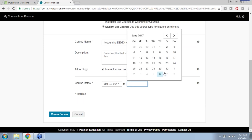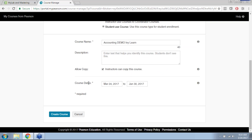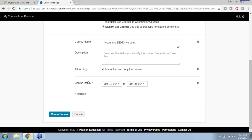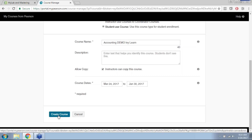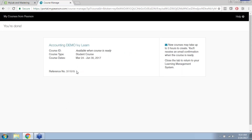Then set up your course dates. We recommend that the start date always be the date you're creating the course, so you can immediately test student links and assignments. We recommend the course end date be at least a week or so after the final exam — you can extend it up to two years from the course creation date. This determines when students have or do not have access to the MyLab course materials. Click Create Course at the bottom to begin creating the course. You will receive a reference number that Pearson's technical support can use to look up a course if it fails to create.